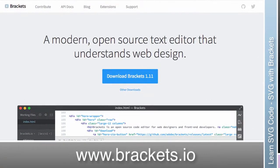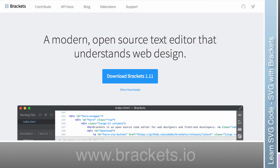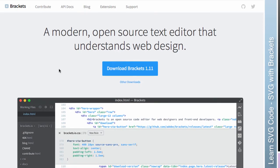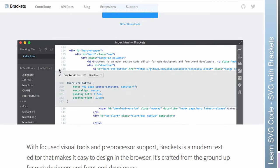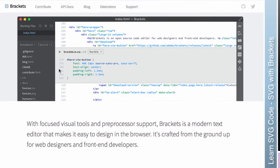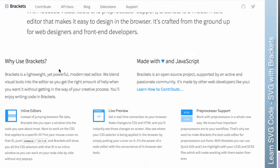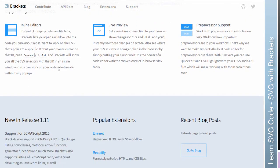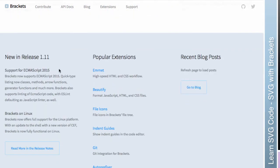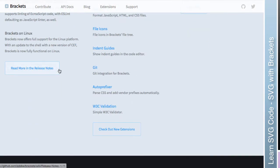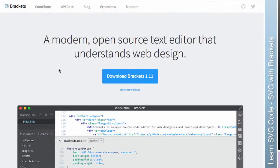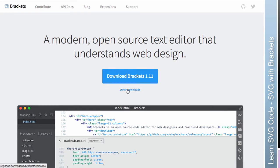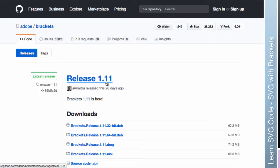So the first one I want to talk about is Brackets. Brackets is a lightweight code editor for web languages. So like HTML, CSS, JavaScript, stuff like that. It is made by Adobe. It is open source. It's not as sophisticated and as feature heavy as some of their creative cloud tools. But it's free and doesn't require subscription. So that's nice. So you can download it. It should serve you the correct installer here. But if it doesn't for some reason, you can click other downloads and choose the correct one from GitHub.